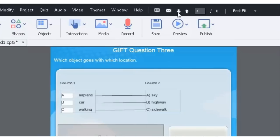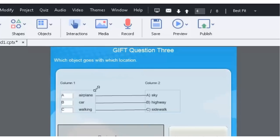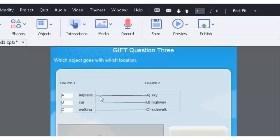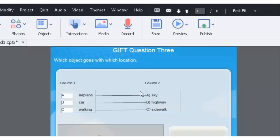So here's one of our matching questions. Which object goes with which location? So as you can see the whole little dash arrow effect works perfectly here. It recognizes that airplane goes with sky, car goes with highway, walking goes with sidewalk. Let's check out the next question.